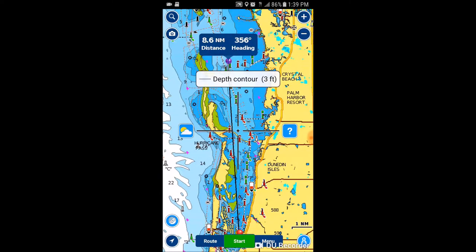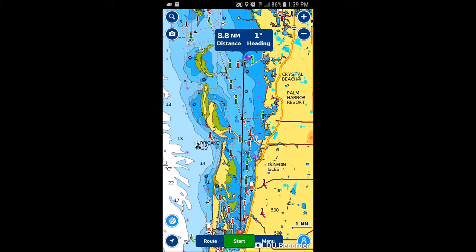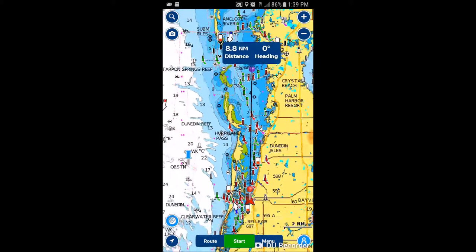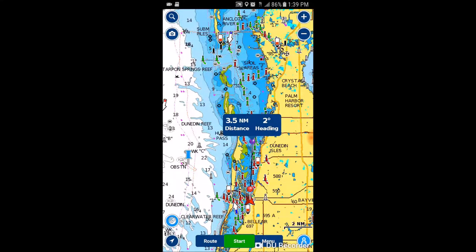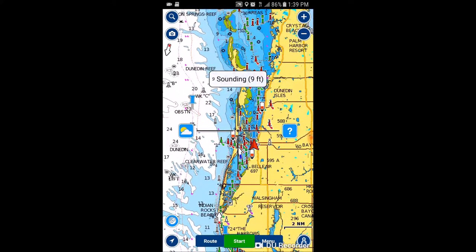Move the purple pin all the way up to the Three Rooker area and you'll get a relatively good distance. Looks like about 8.6, and with the curve in the channel you can probably say it's about nine nautical miles — and you're heading almost due north the whole time. If you tap back on the little circle in the bottom right corner again with the dividers, that'll go away.